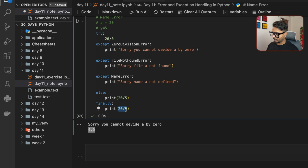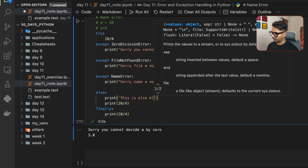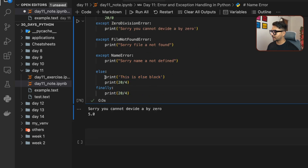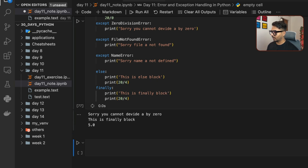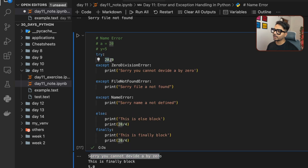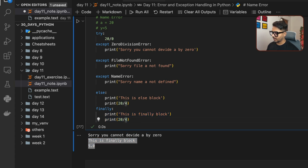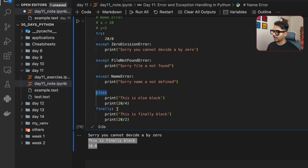If I add a print message in the else block like 'hi this is else block,' it doesn't get executed because the try block is throwing an error. But in the finally block I add a message like 'this is finally block' — that does get executed. So I'm getting 'sorry you cannot divide a number by zero' from the except block, and then the finally block lines execute. If I change the divisor to 2, the result changes to 10. This is how we handle different types of errors using try/except/else/finally blocks.